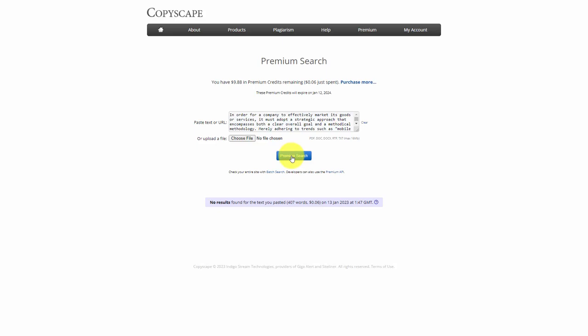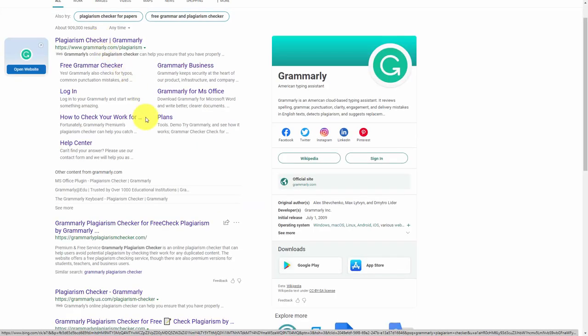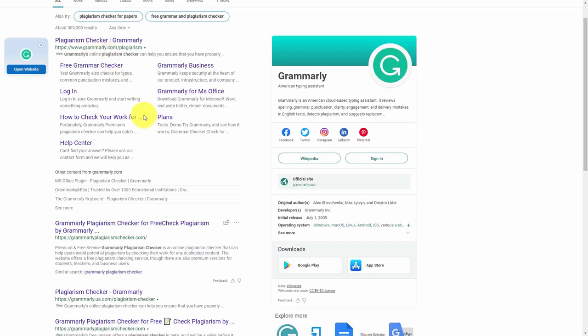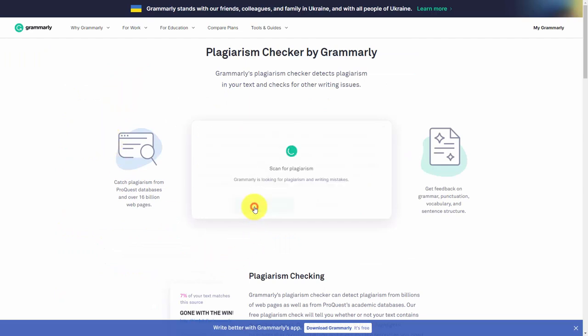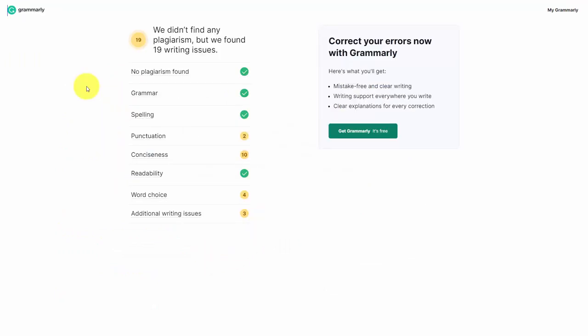We can also run the same content through another system. We can place the content inside the Grammarly plagiarism checker and scan our new content for plagiarism. According to Grammarly, no plagiarism is found.